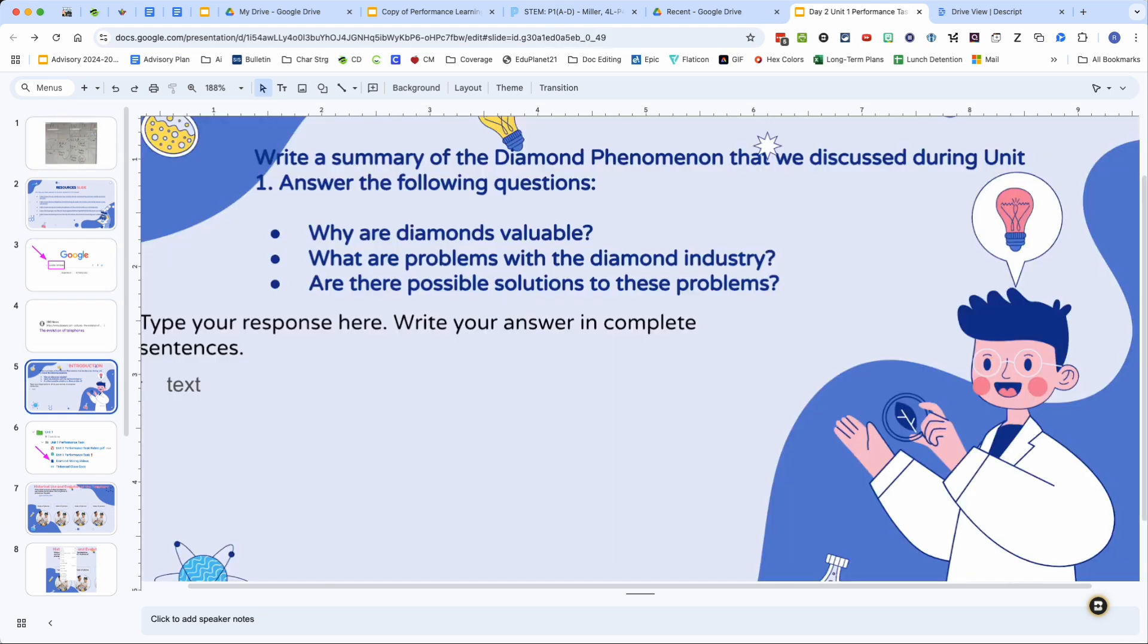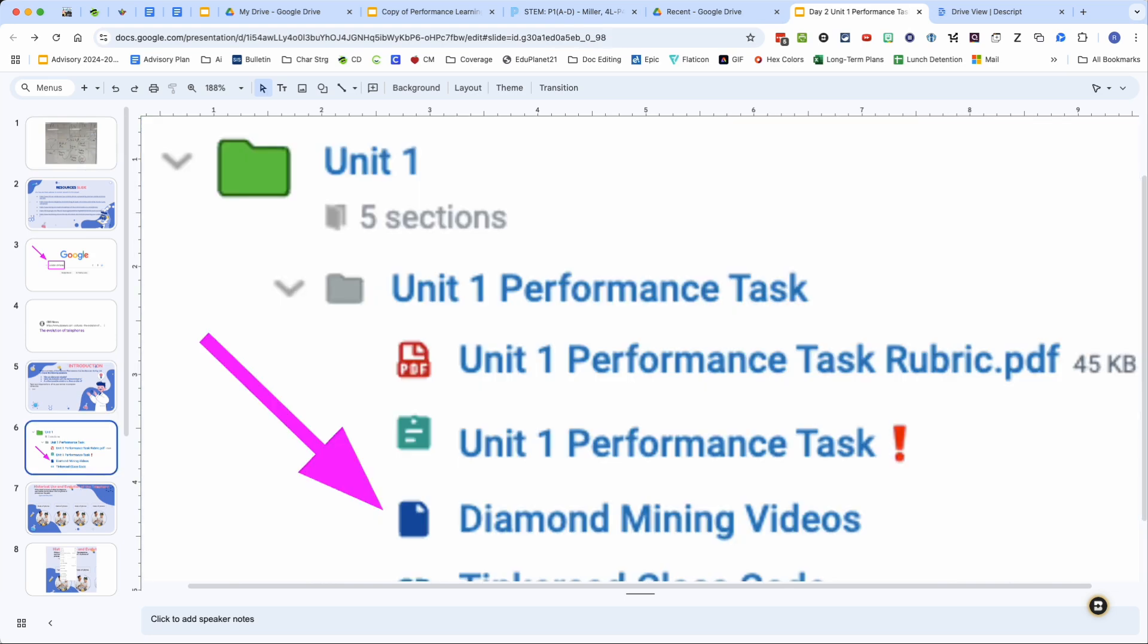You can answer these questions by going to the diamond mining videos. So please take advantage of that in the unit performance task folder. Specifically use video six, video eight, and video ten to help you answer those questions.